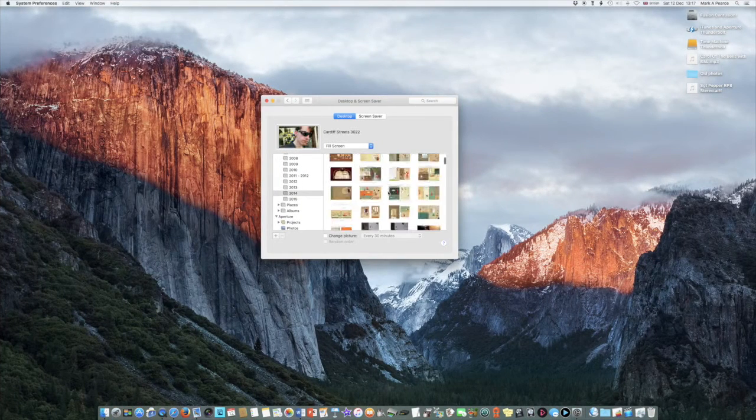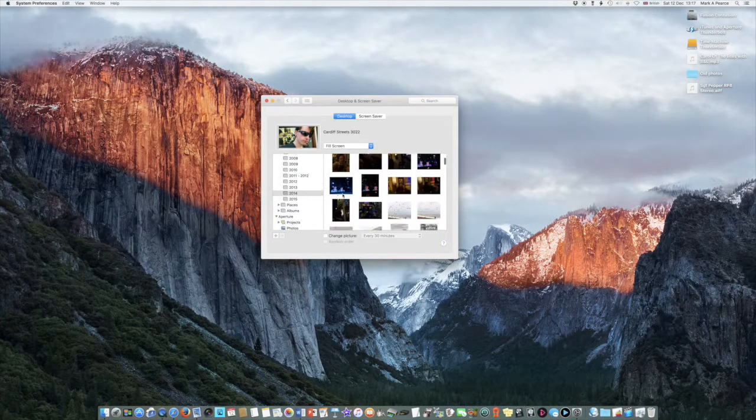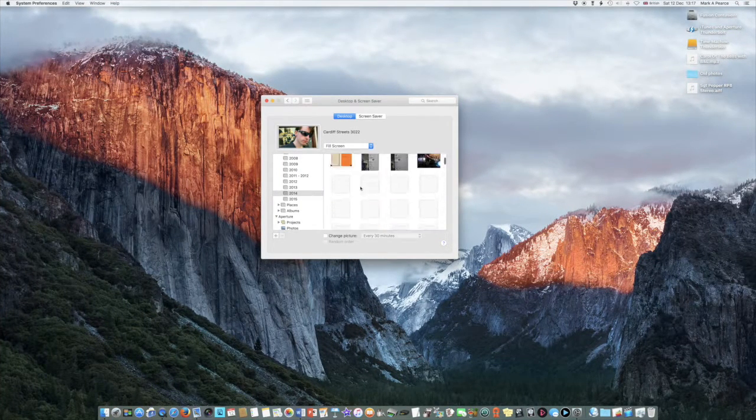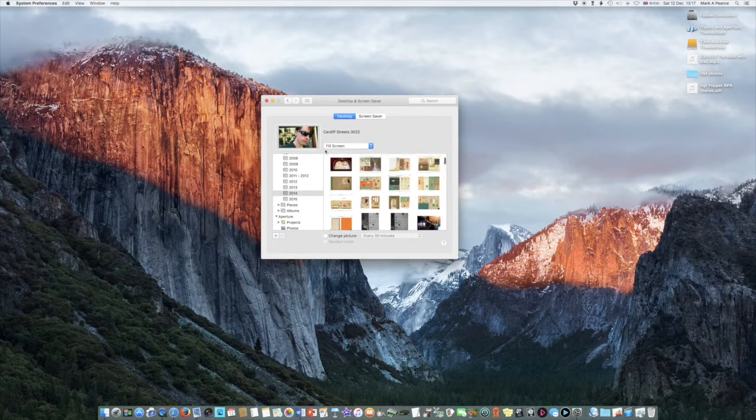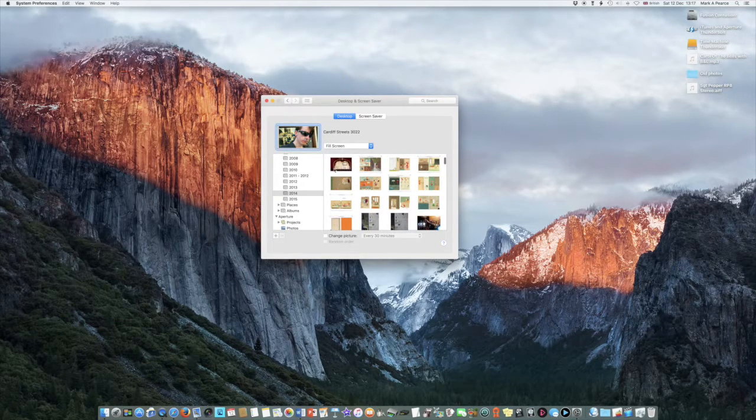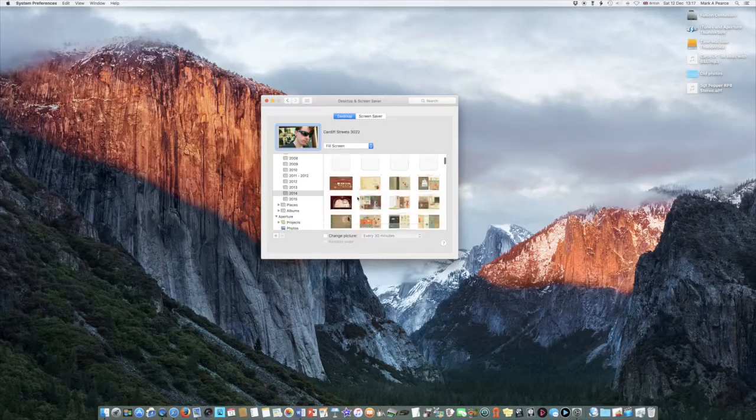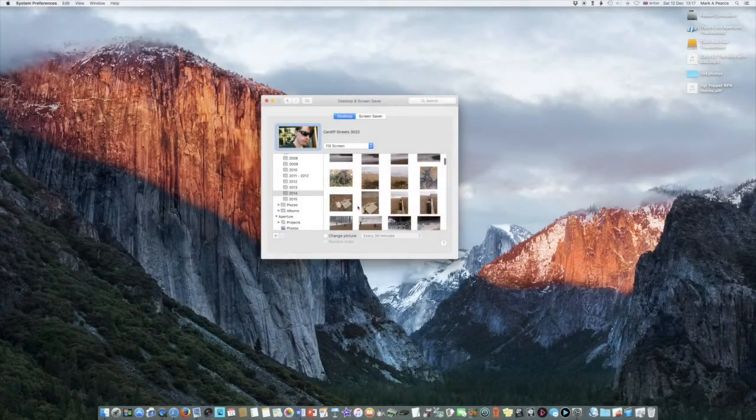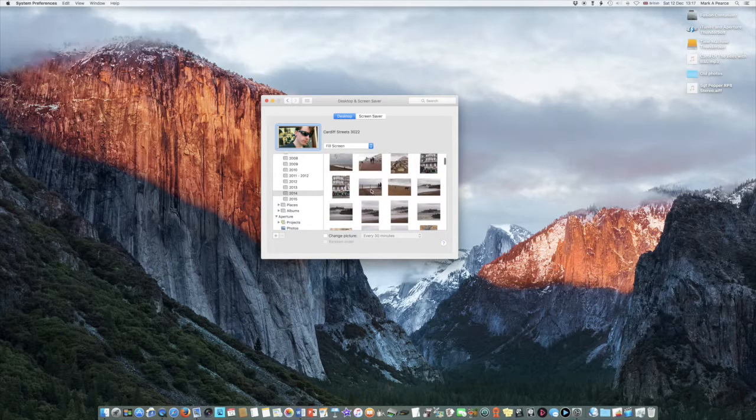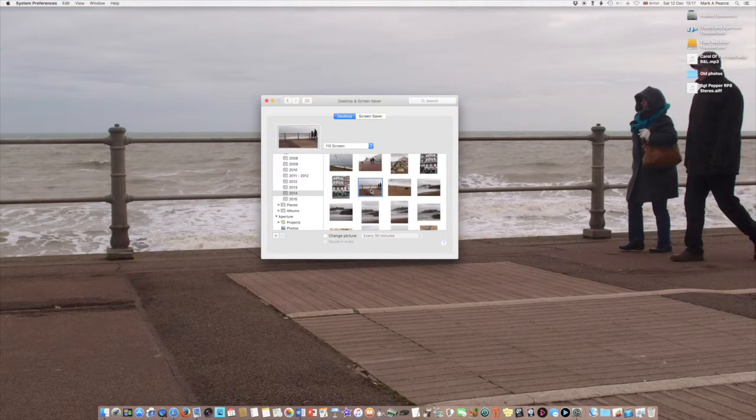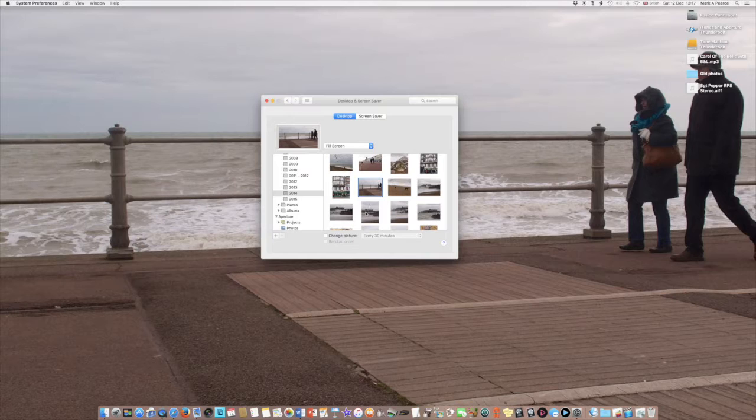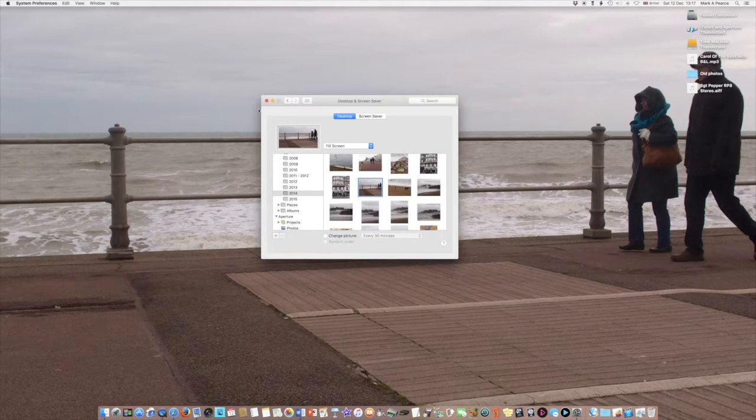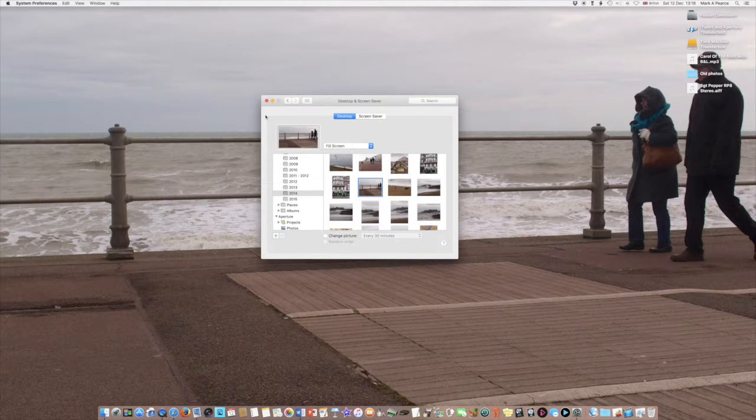Then go to another one. We're in 2014 now for some reason because I did actually choose that one at one stage. That's my friend James there. Let's choose maybe that one, it's a rubbish picture but never mind. So I've got some desktop backgrounds.